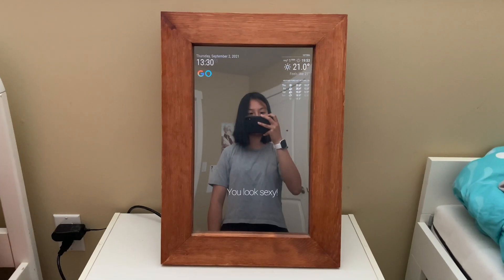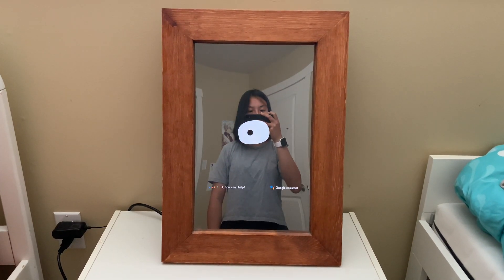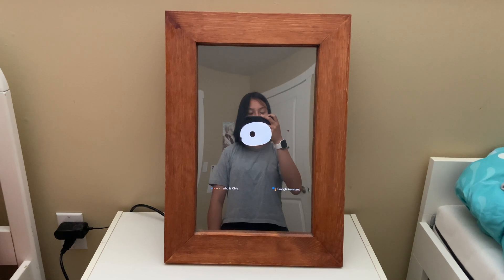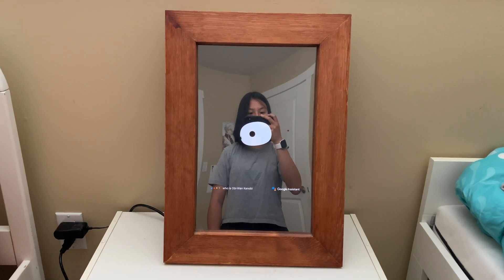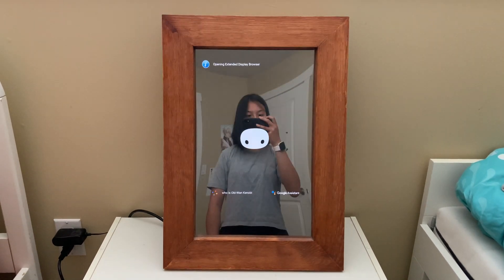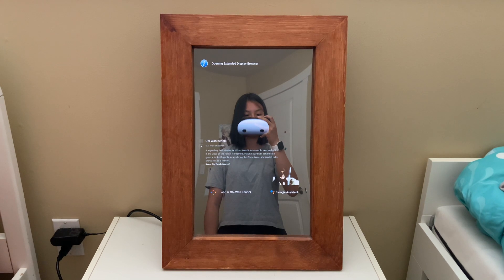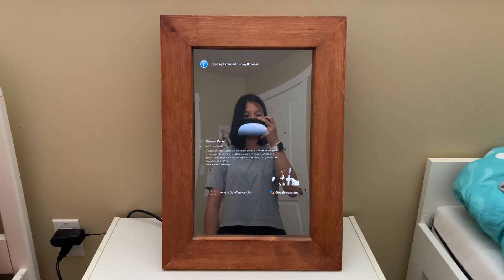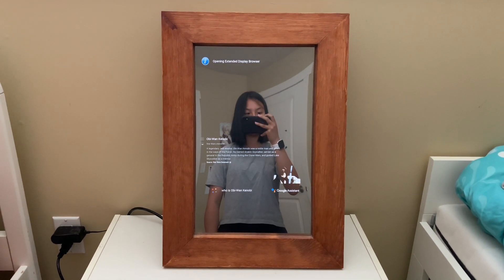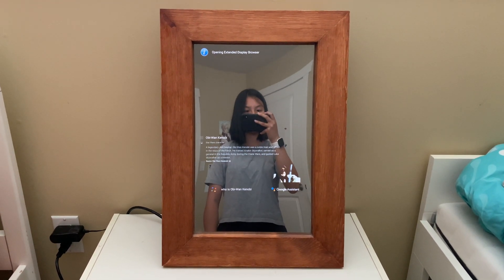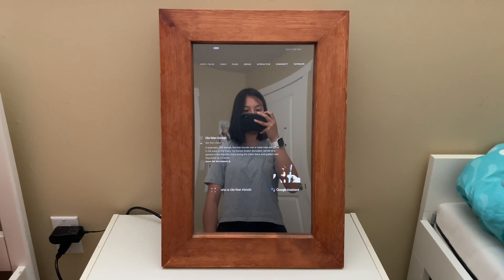Jarvis. Who is Obi-Wan Kenobi? The Star Wars database. A legendary Jedi Master, Obi-Wan Kenobi was a noble man and gifted in the ways of the Force.